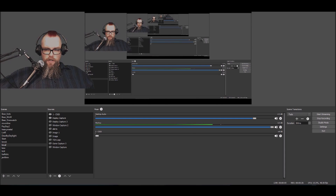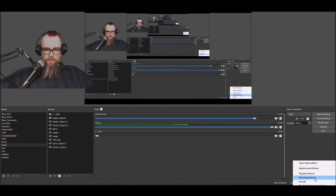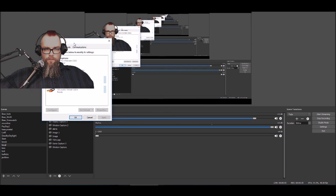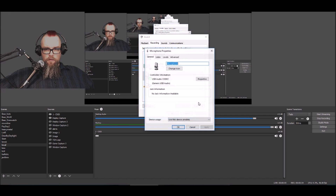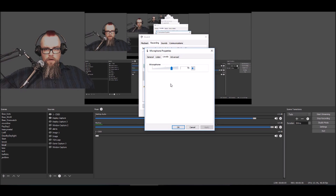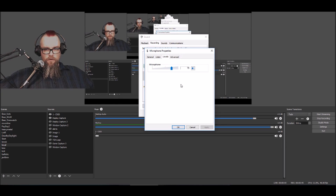First, check the properties for your recording device. Click Properties, then click Levels. The first thing you want to look for is if there is a box that says Mic Boost. If there is and it's checked, uncheck it — that's just a preset gain level.